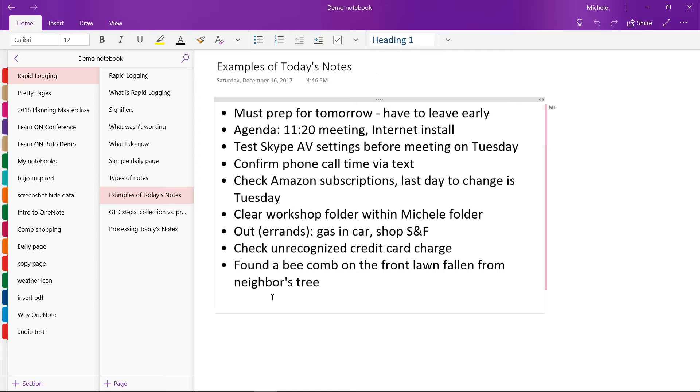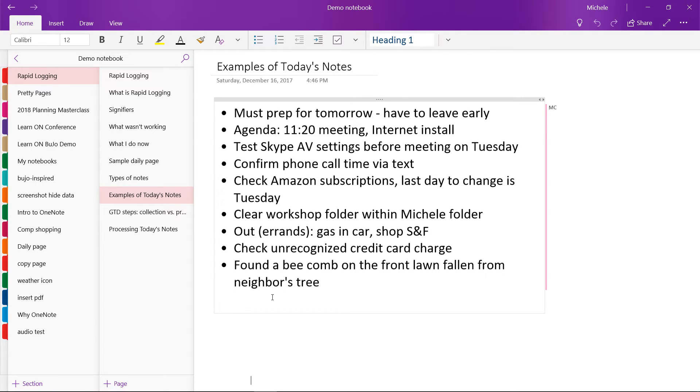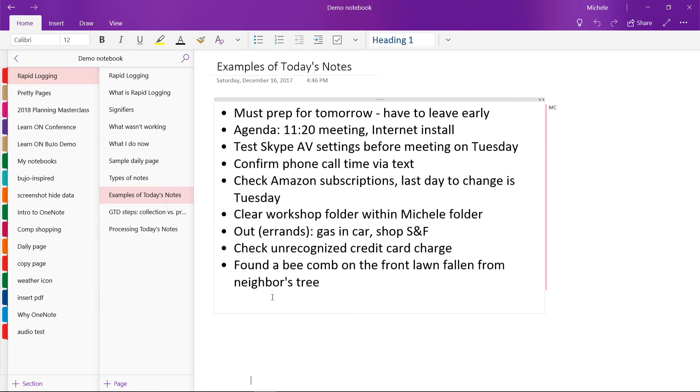A new to-do item was to test Skype AV settings before an upcoming meeting. I wanted to confirm a phone call via text. I wanted to check my Amazon subscription before the last day to change. If you don't know what that is, you can set up regular recurring deliveries of items you use a lot. Let's see.